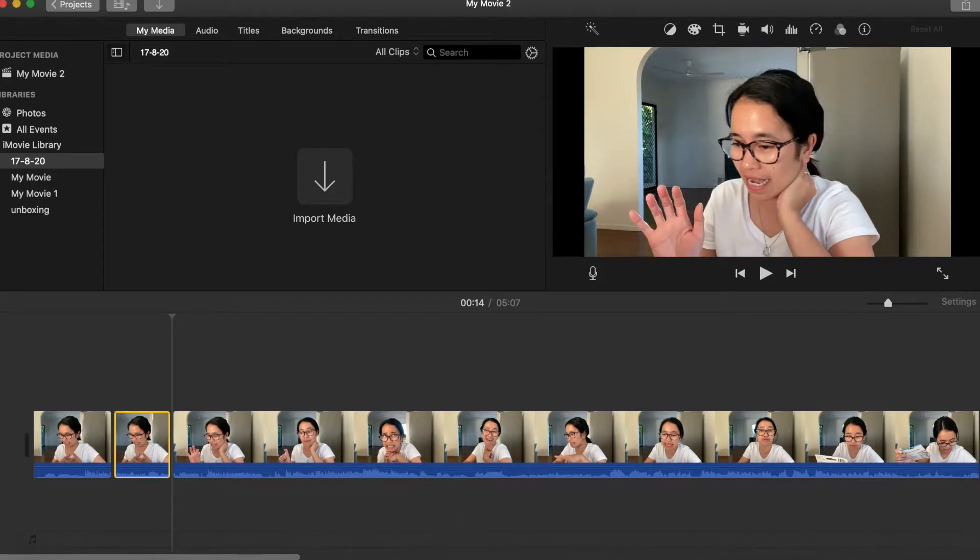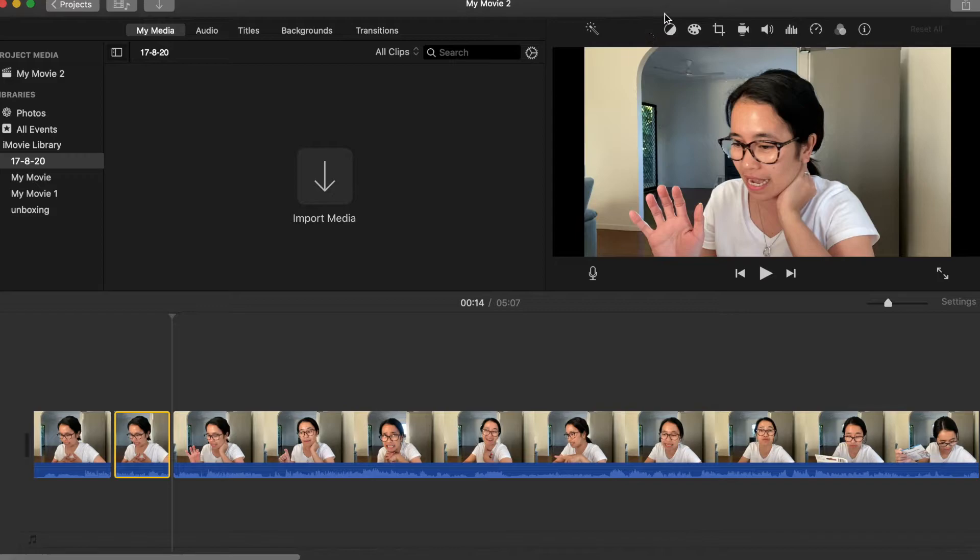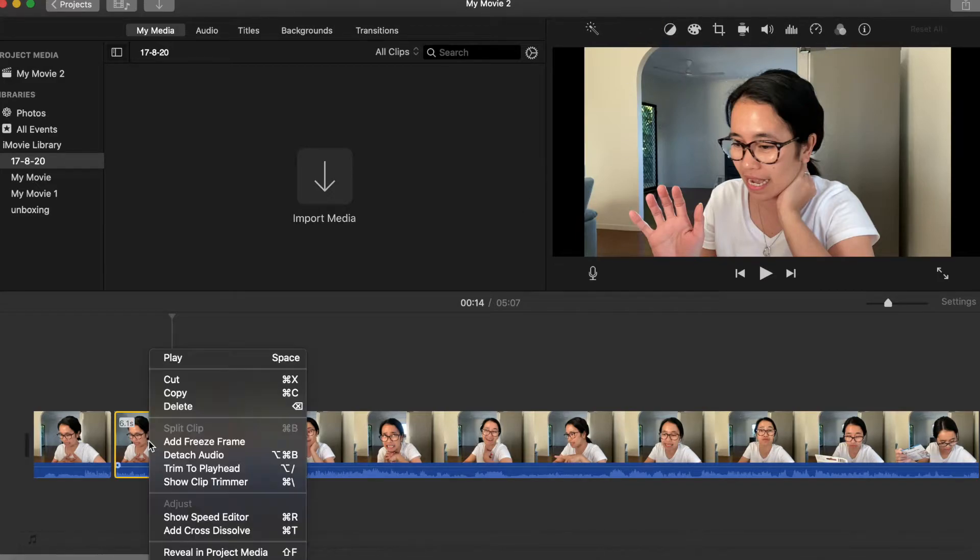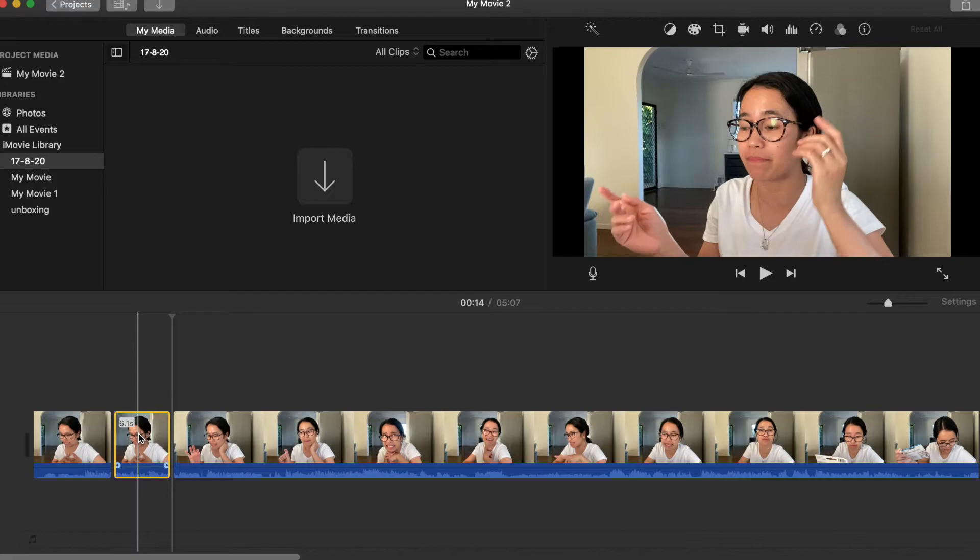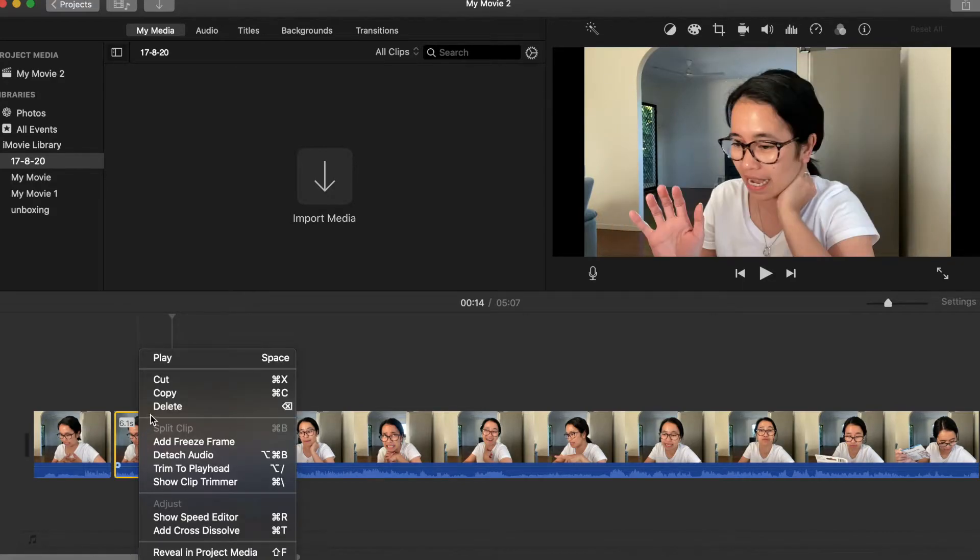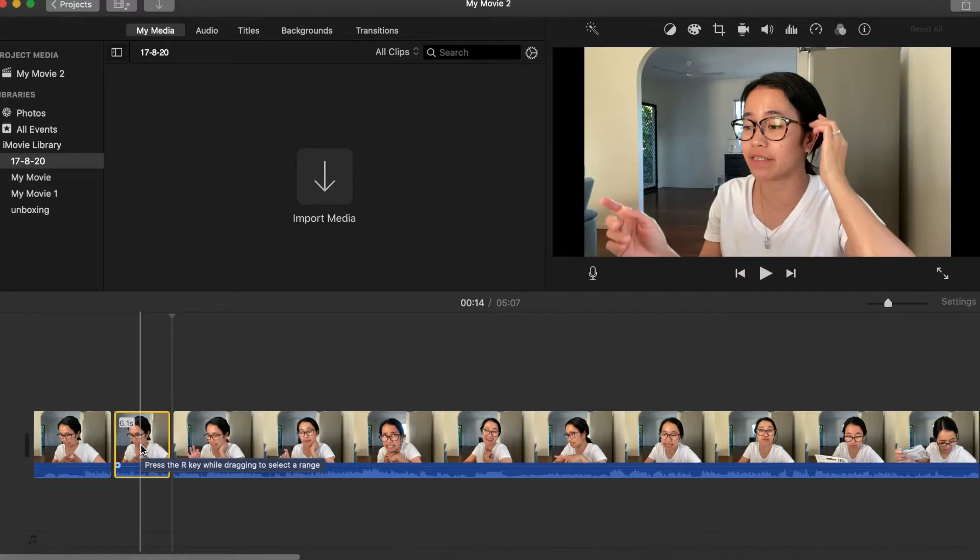But then yung split button wala siya dito. Makikita lang natin siya if i-click natin ang ating right trackpad. So then may options din dyan if dito mo ba i-delete gamit ang trackpad or yung delete button na dito makikita sa ating keyboard.